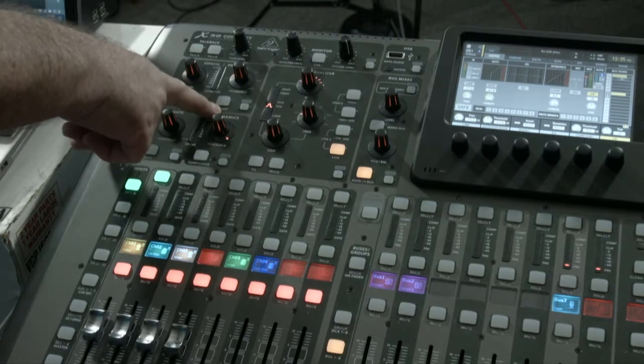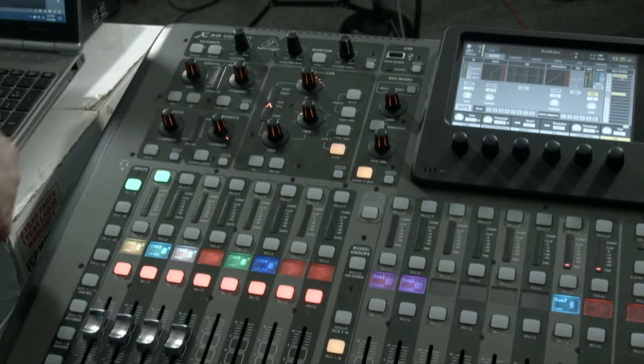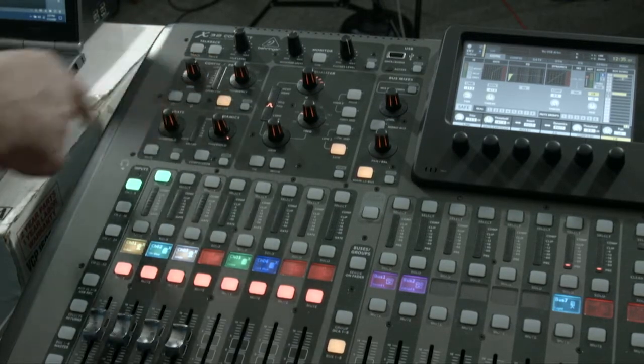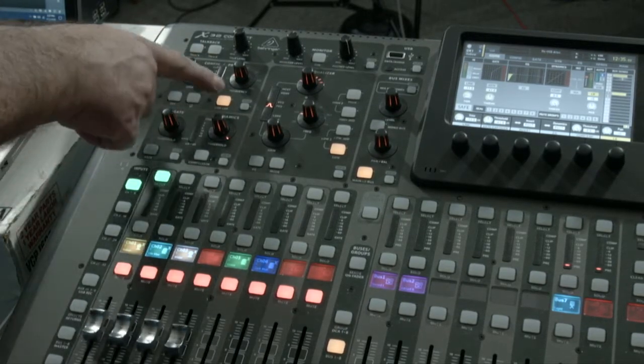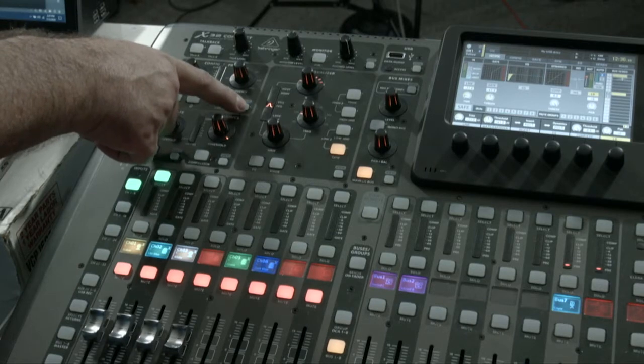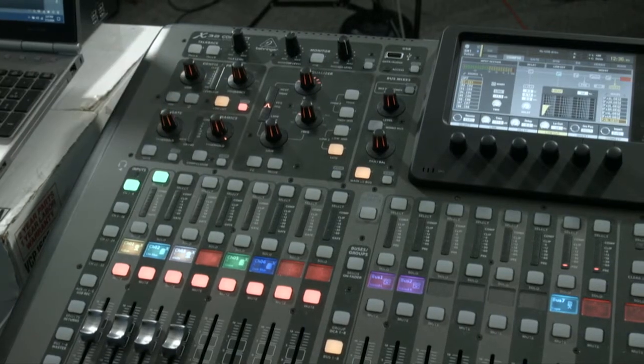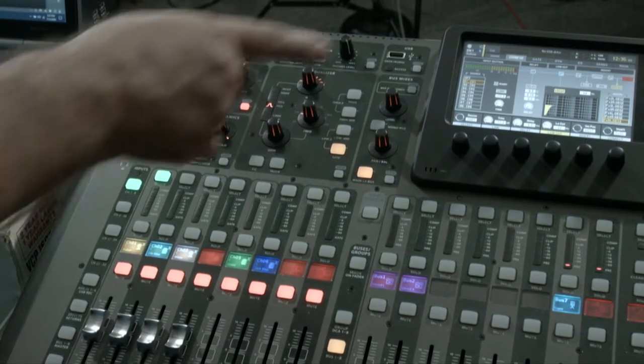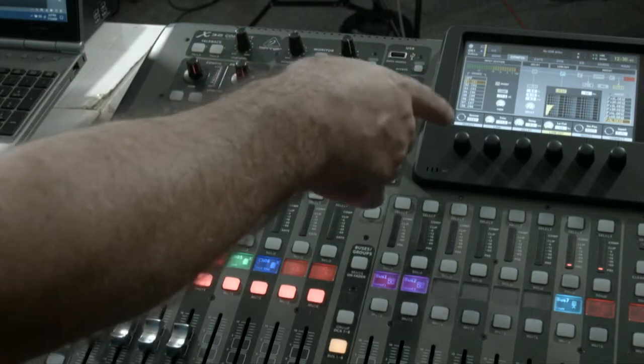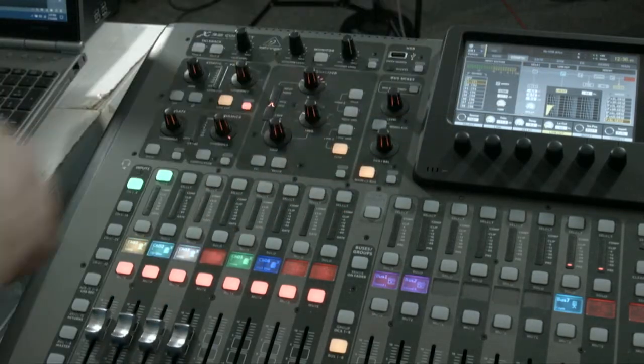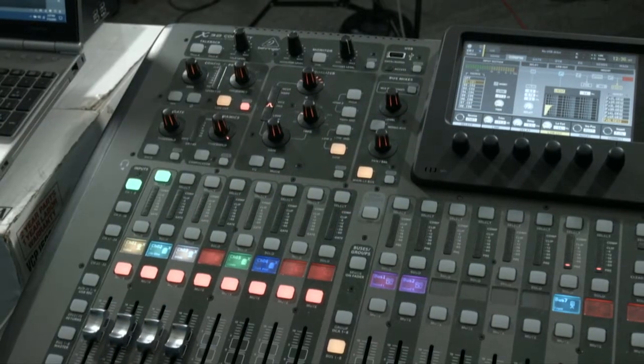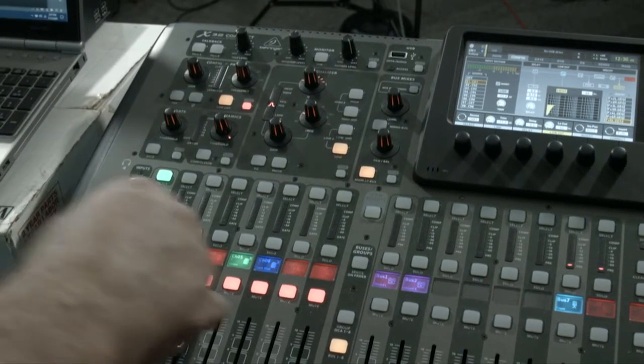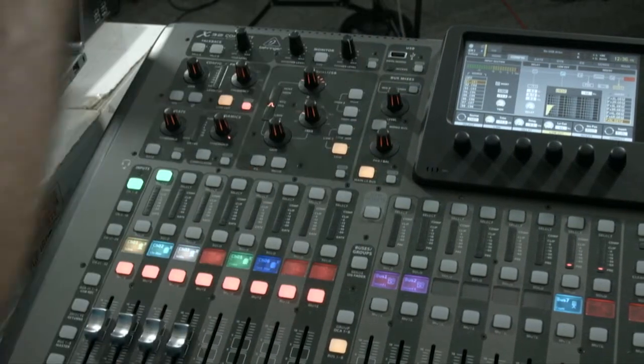So first thing you're going to want to do is turn that on, and then you're going to want to hit the view button here. What that does is it takes you over here on the screen into your EQ, some of your EQ settings, but it takes you directly to your low cut.